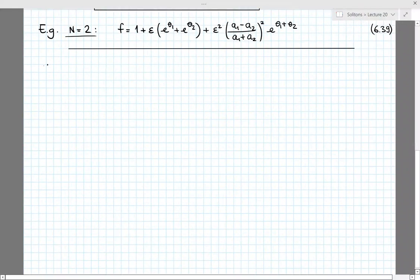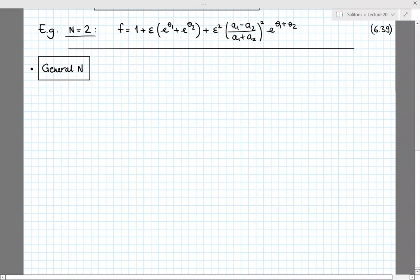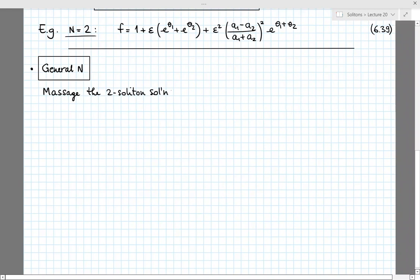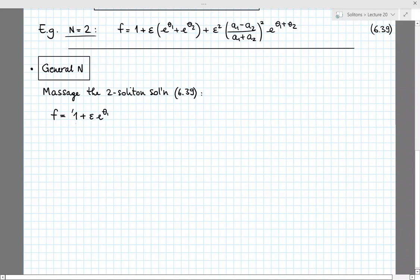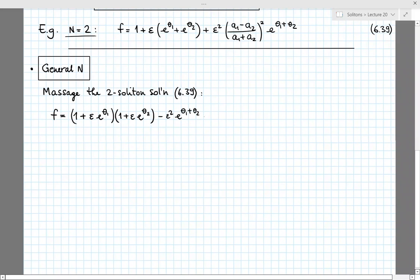To motivate the solution for general N, let's first massage the two-soliton solution in equation 6.39. I'll write it in the following form: f equals 1 plus epsilon·e^{θ1} times 1 plus epsilon·e^{θ2}, then subtracting epsilon²·e^{θ1+θ2}, and finally adding the last term epsilon²·((a1−a2)/(a1+a2))²·e^{θ1+θ2}.